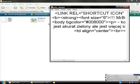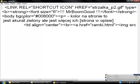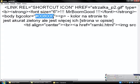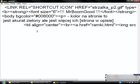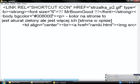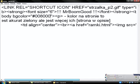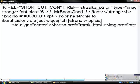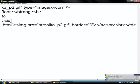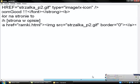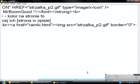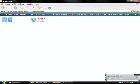BodyBGColor means the color on the page. This one is currently green, but I'll give you a page with more colors in the description. And the last is IMG CENTER, which means when you click on strzalka_p2, that image.